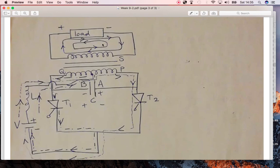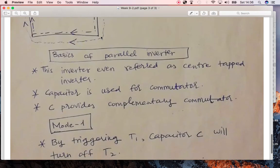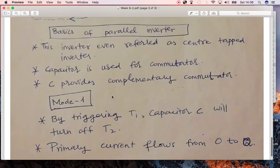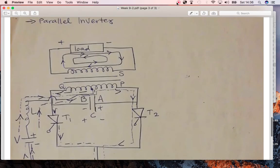When the other thyristor is on, the current flows in the anti-clockwise direction through the loop. So in the parallel inverter, a DC voltage is applied, and by switching the two thyristors on and off at a very fast rate, the current is made to flow clockwise and then anti-clockwise, creating an AC voltage experienced by the load. This demonstrates the conversion of DC voltage to AC voltage. Thank you very much.